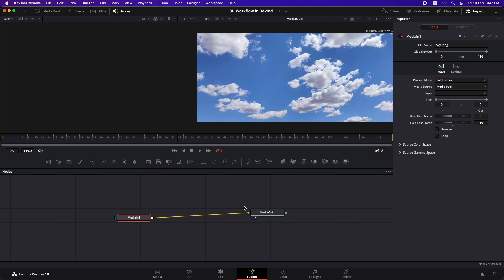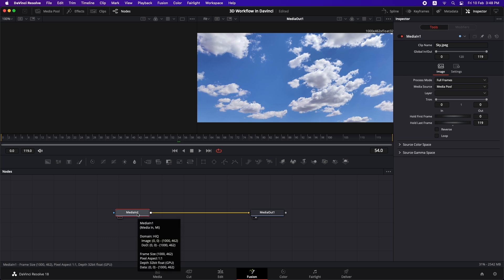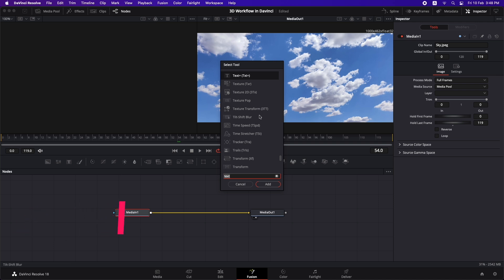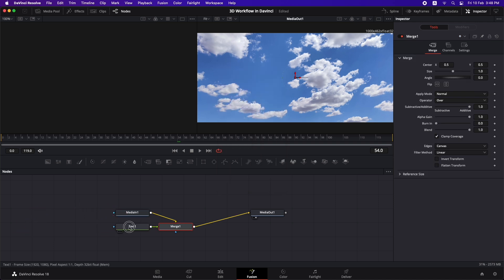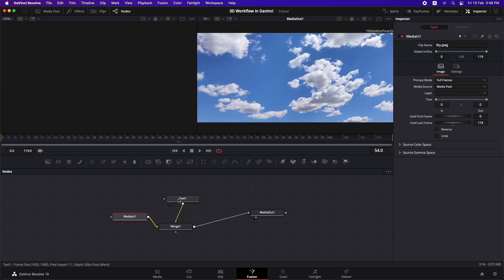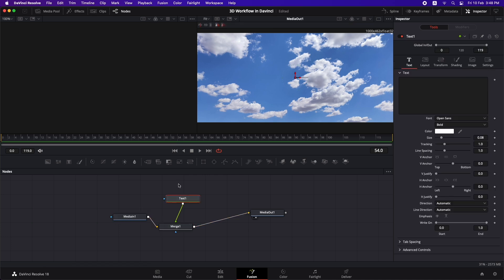Both viewers can be used to view any node in your node tree. This is where you find commonly used nodes. To add a node between two nodes, select the node before it and press Shift + Spacebar to open the node search tool. Let's add a Text node — it automatically adds a merge node to merge the text over the image. Selecting a node shows its settings in the Inspector.